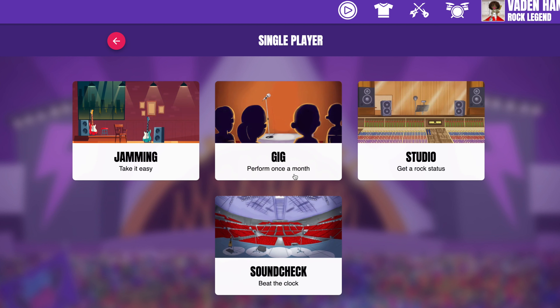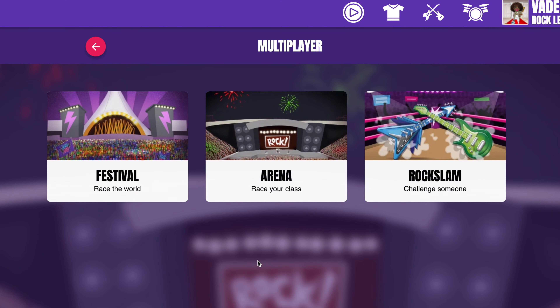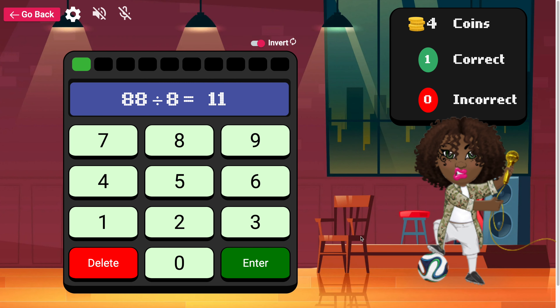Then you have a variety of game modes to play in, some single player and some multiplayer. In Jamming, they can play at their own pace — no clock, no pressure.